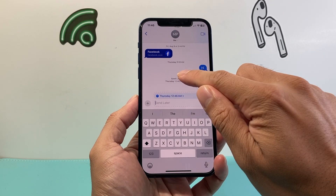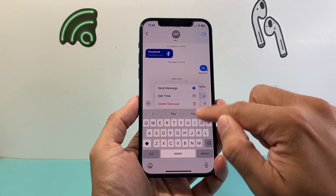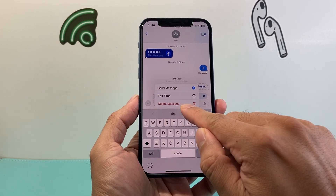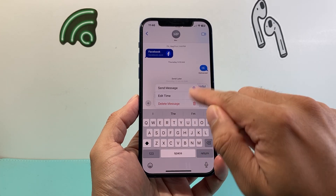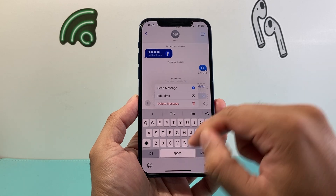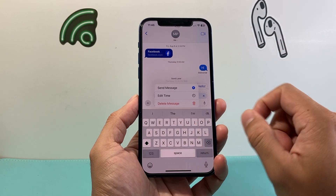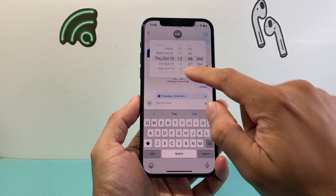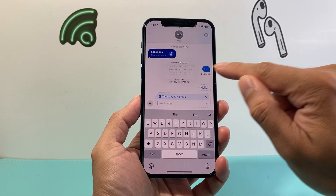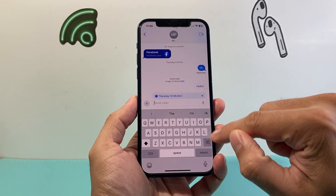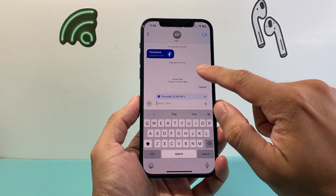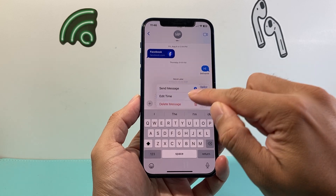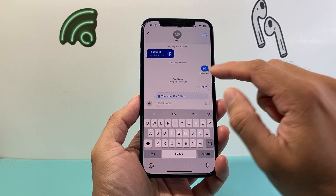Now you can always go ahead and edit that time if you need to — such as edit time — or you can always delete it, or send the message right then instead of waiting for it. So here I'm going to go ahead and edit the time. You can see you're adjusting the time like this, and then from there it's been edited. And if you didn't want it, you can also delete it as well.